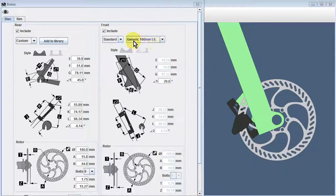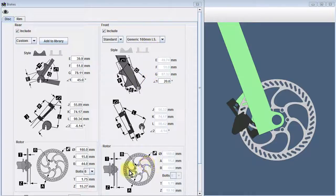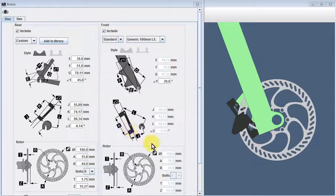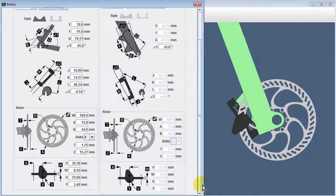It's a 160mm rotor paired with an international standard disc brake tab. An IS type disc tab requires an adapter to connect the disc brake to the tab, and BikeCAD has included one for us here.